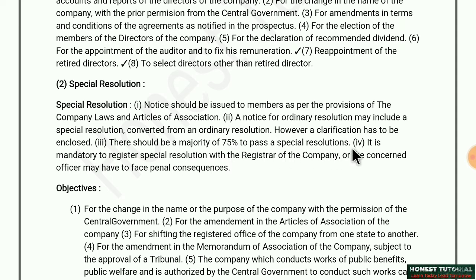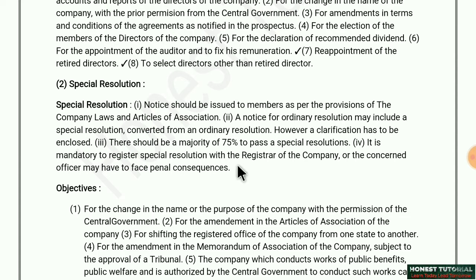If a special resolution is to be passed, 75% or more voting is required. It is mandatory to register the special resolution with the Registrar of Companies — the concerned officer may have to face penal consequences if not done. So if 75% or more voting occurs for a special condition, the passed resolution must be registered with the Registrar of Companies.